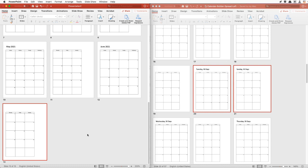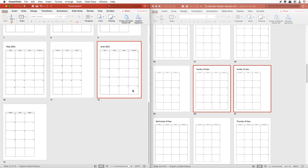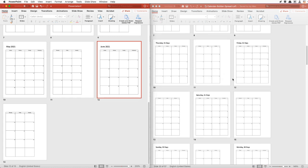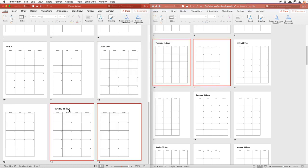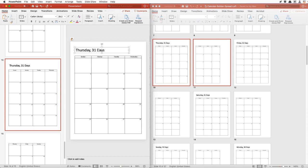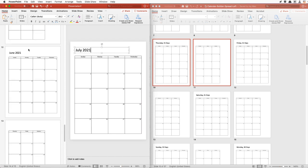We're going to look at the slide sorter in a contact sheet format and continue. June will end on Wednesday, which means July — which has 31 days — will start on a Thursday. We'll go look for a 31-day calendar starting on a Thursday, and drag and drop it there. We can go back and make sure that it's labeled July 2021.